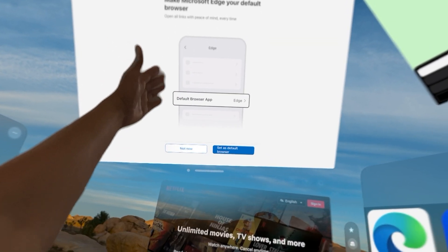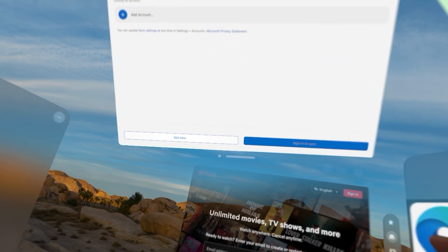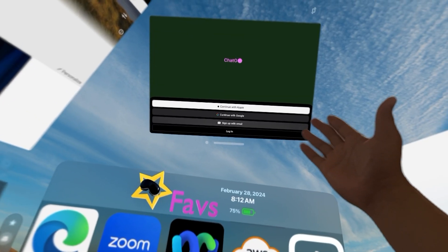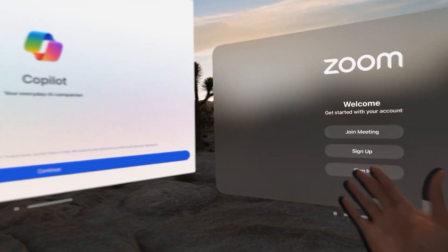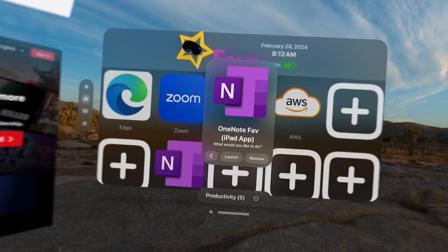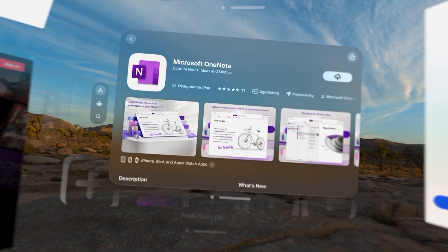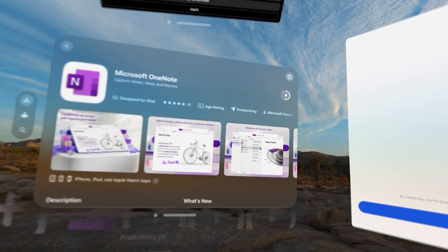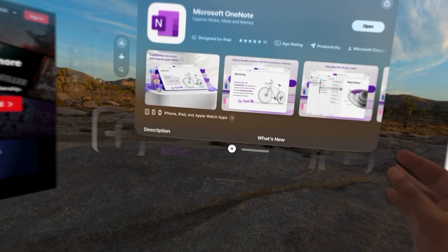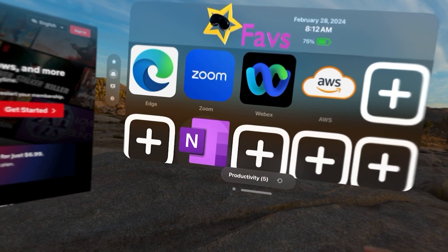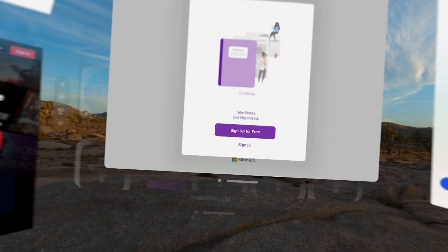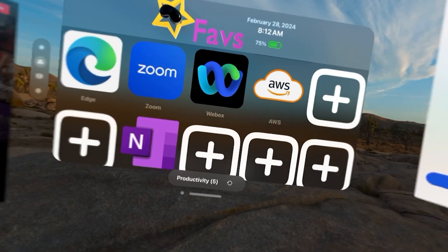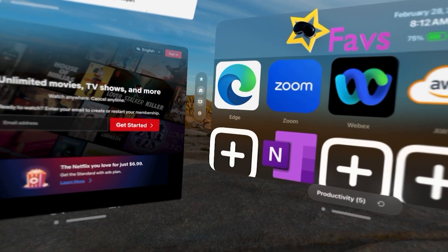I have my Netflix here, my Microsoft Edge browser here. Up here I have ChatGPT, over here I have Copilot, here I have Zoom. Let's say I wanted OneNote — it's an iPad app. When I launch it, it takes me to download it from the App Store. And when I want to launch it, here is my OneNote. You can see how very easy you could do that.